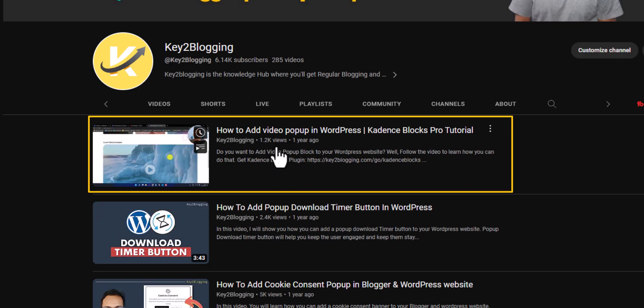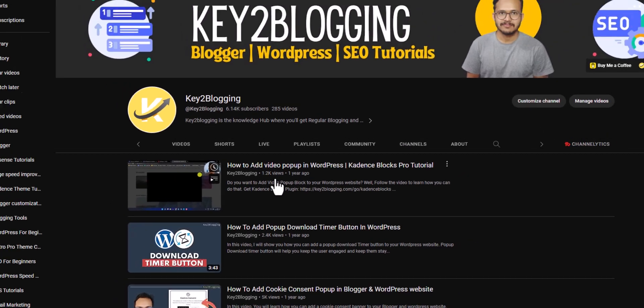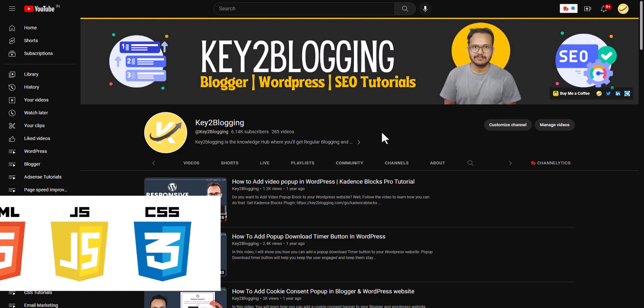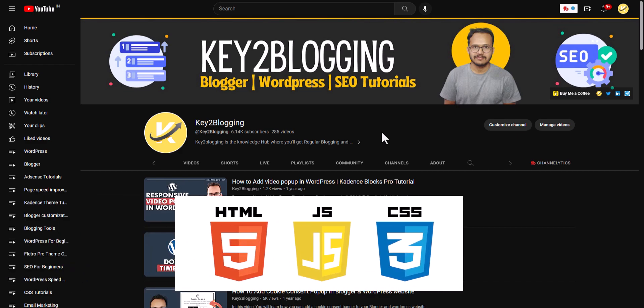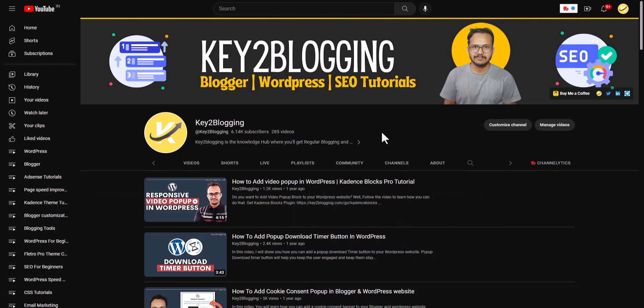But in this video, I will show you how you can do it using HTML, CSS, and JavaScript, so you can use it anywhere, whether it's Blogger or WordPress. In WordPress, you can use the Custom HTML block, and in Blogger, you can directly paste it in the HTML section.